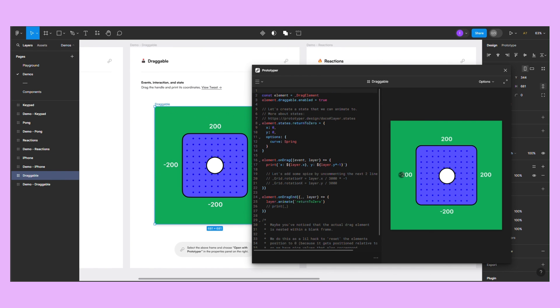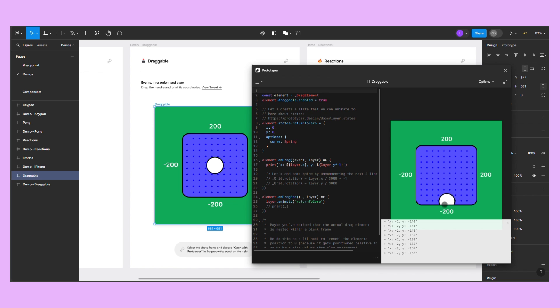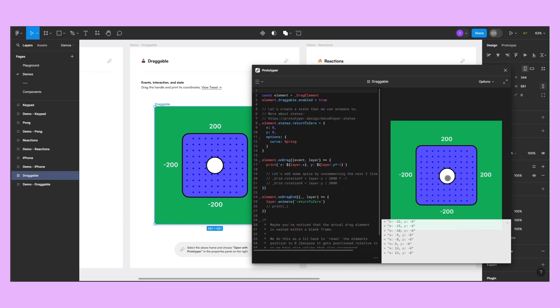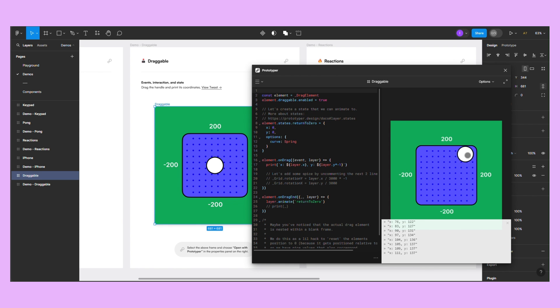In the second demo, you can drag a circle within a square container. The prototype automatically records the new coordinates of the circle. It returns to its original location once you let go of it.